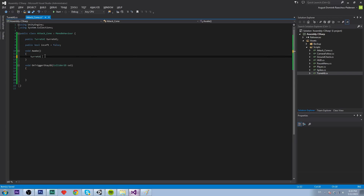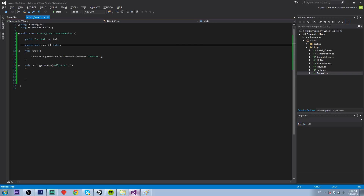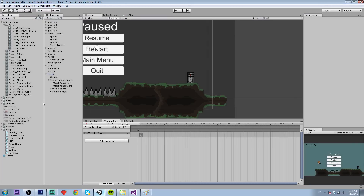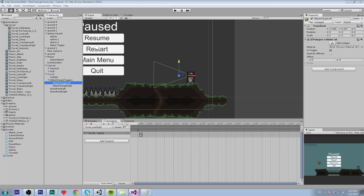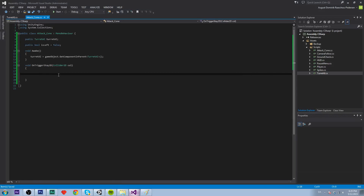In Awake, turretAI equals gameObject.GetComponentInParent TurretAI. The is_left boolean is used to check whether this is the left or right attack range trigger, so we don't have to create two separate scripts.